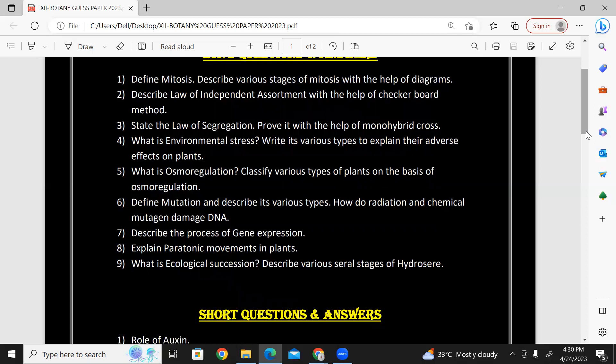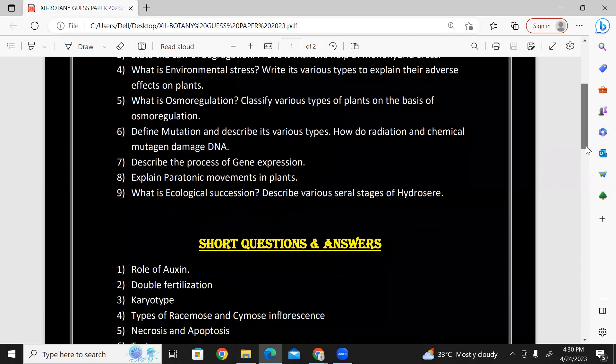What is osmoregulation? You can write the answer covering various types. How do radiation and chemical mutagens damage DNA? You can write on chromosomes and DNA for question number six.